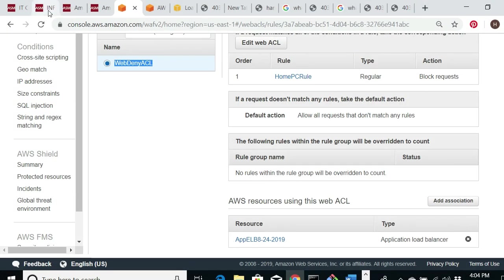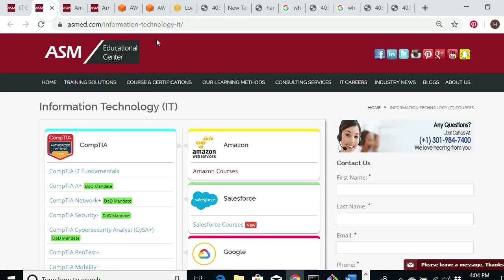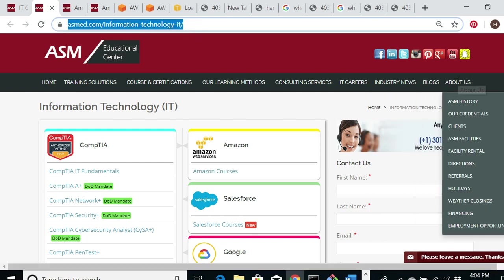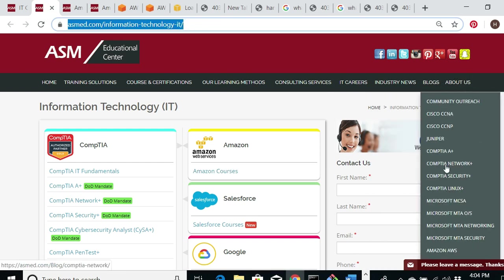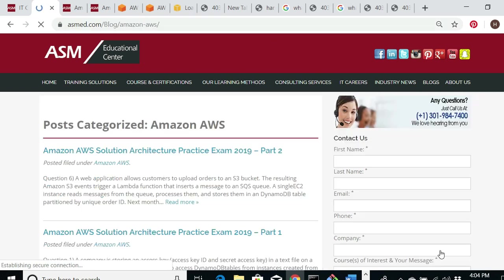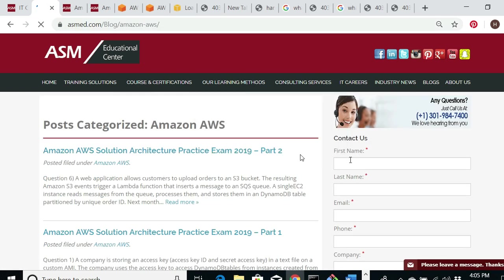That concludes our lab. Everything I've demonstrated will be posted on ASMED.com under the Amazon AWS blog section. I hope this was informative. If you have any questions, our phone number is 301-984-7400. Thanks so much for watching — bye bye!